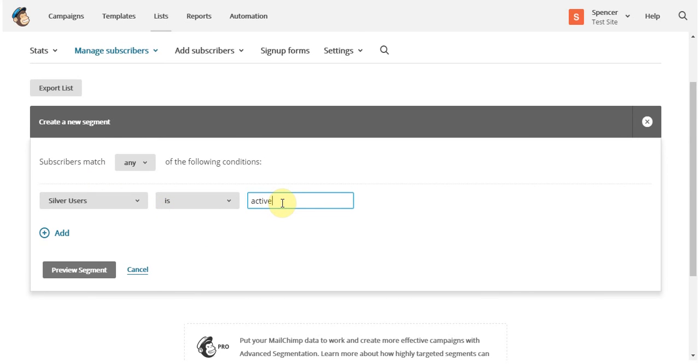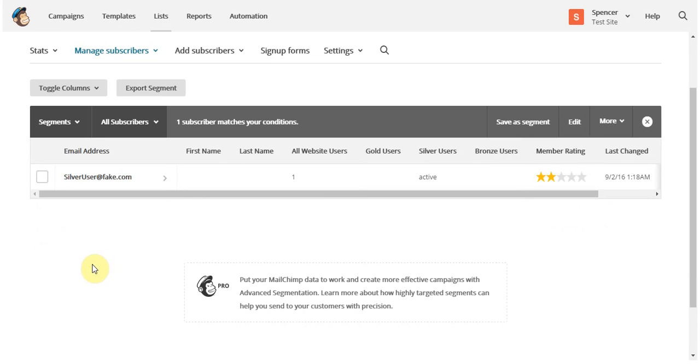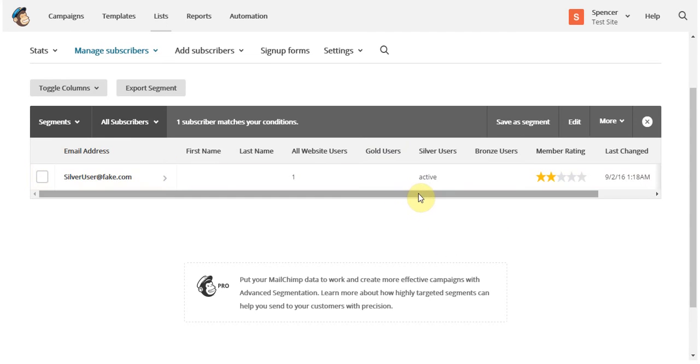If you want to add more than one, just simply click the add button here. Next, you're going to need to preview the segment and make sure that all the users associated with that list are there. So you can see I only have this one active subscriber and he's added to the list.